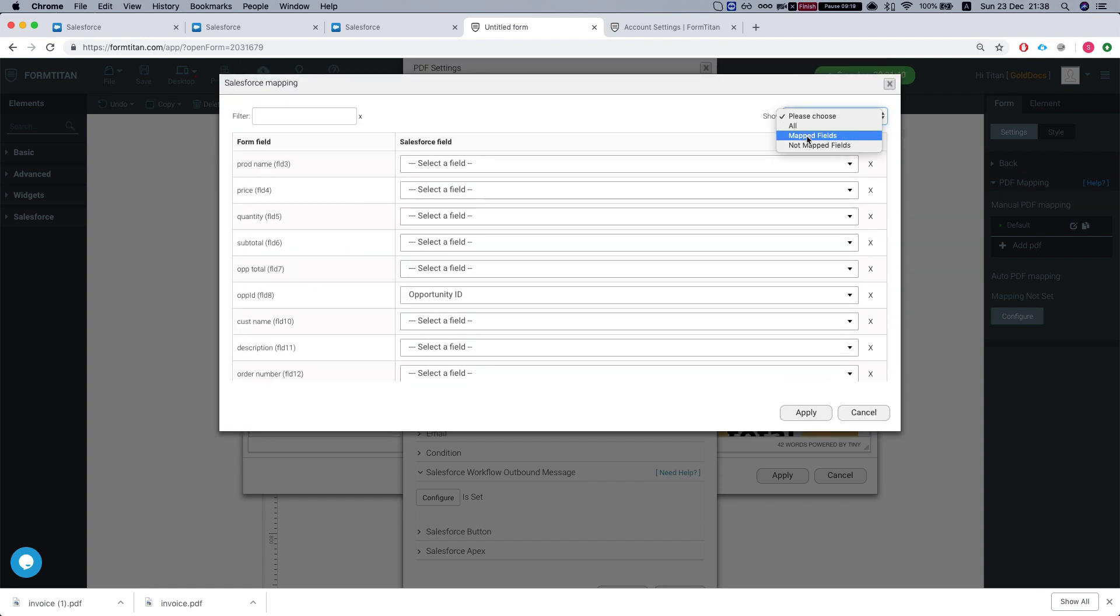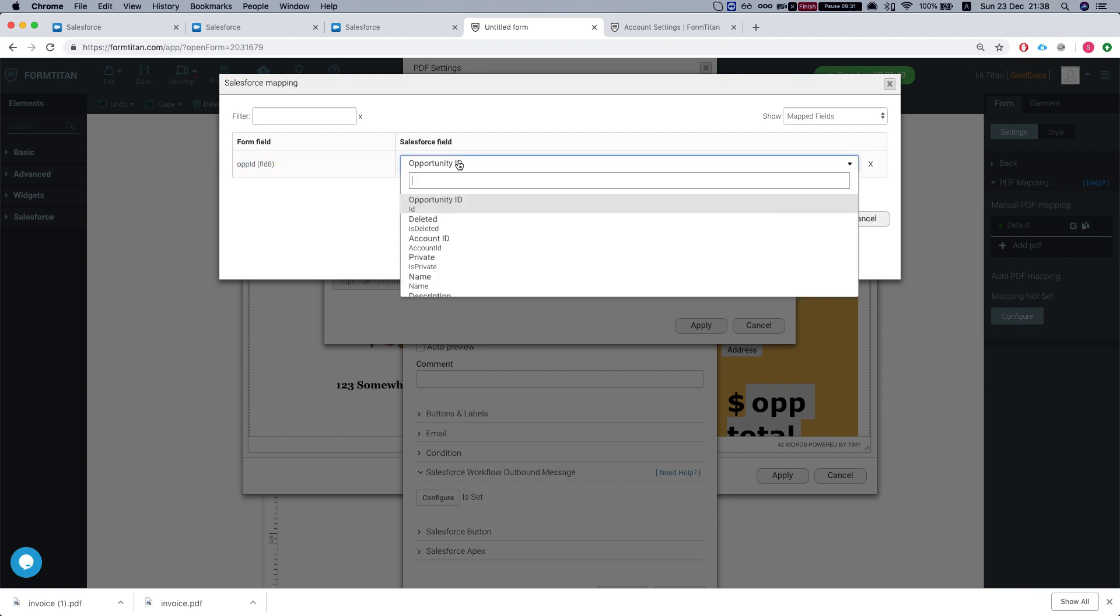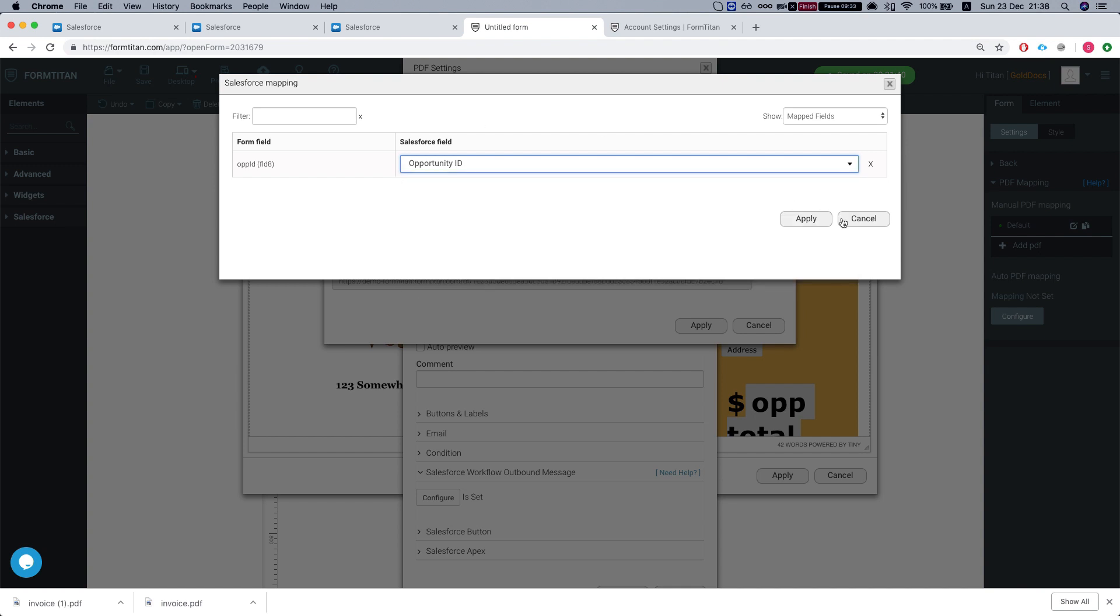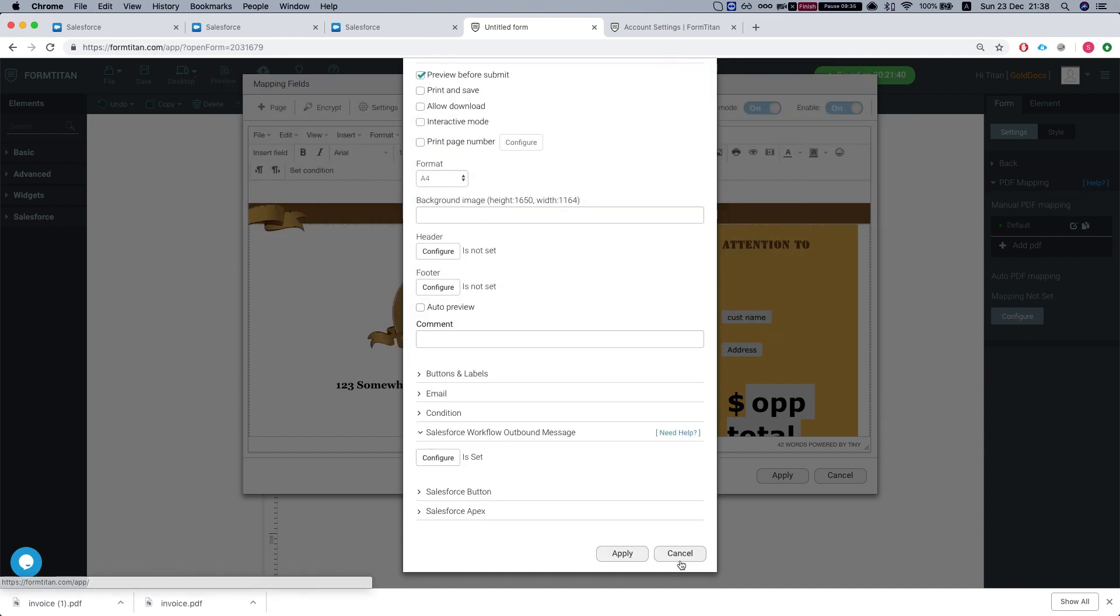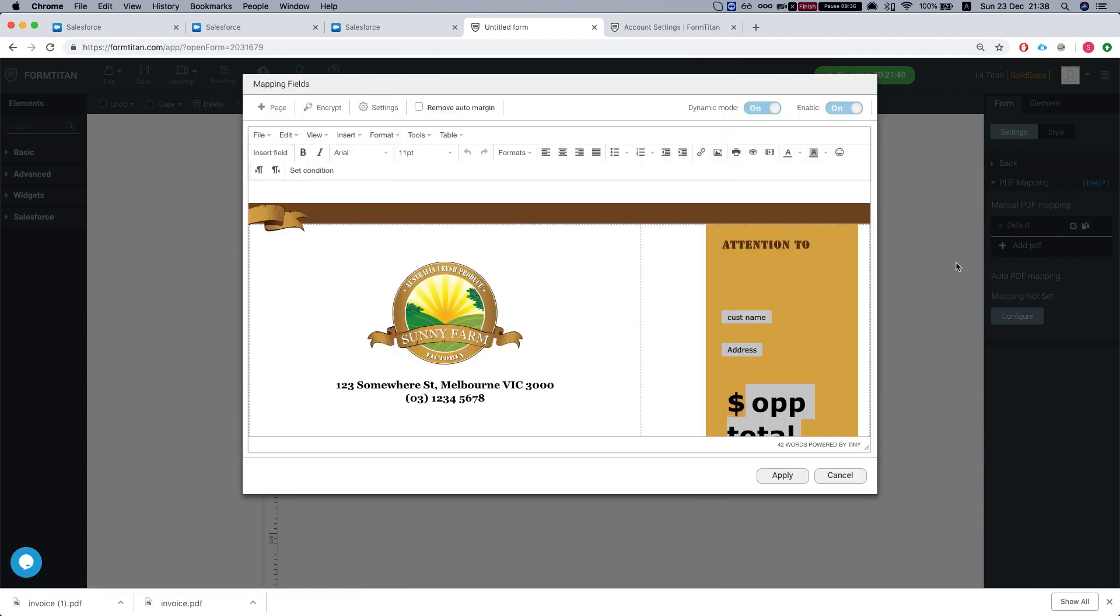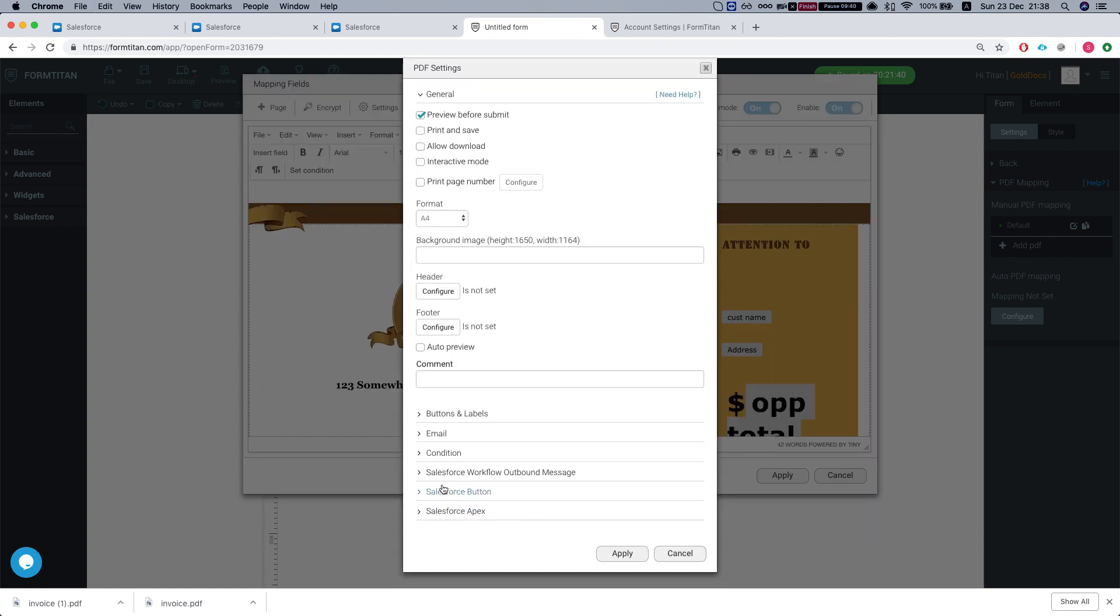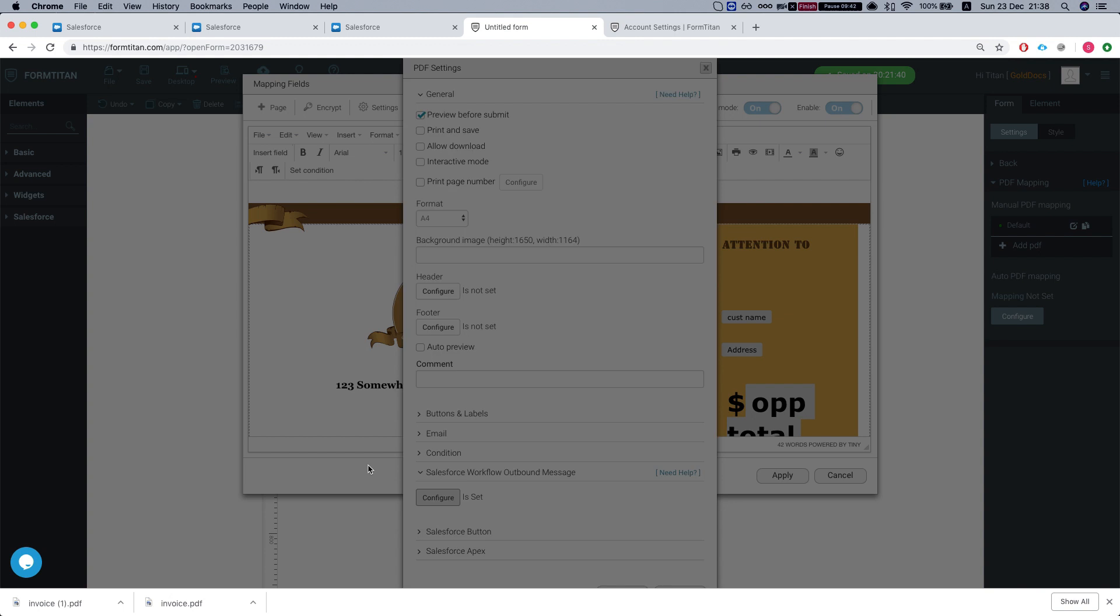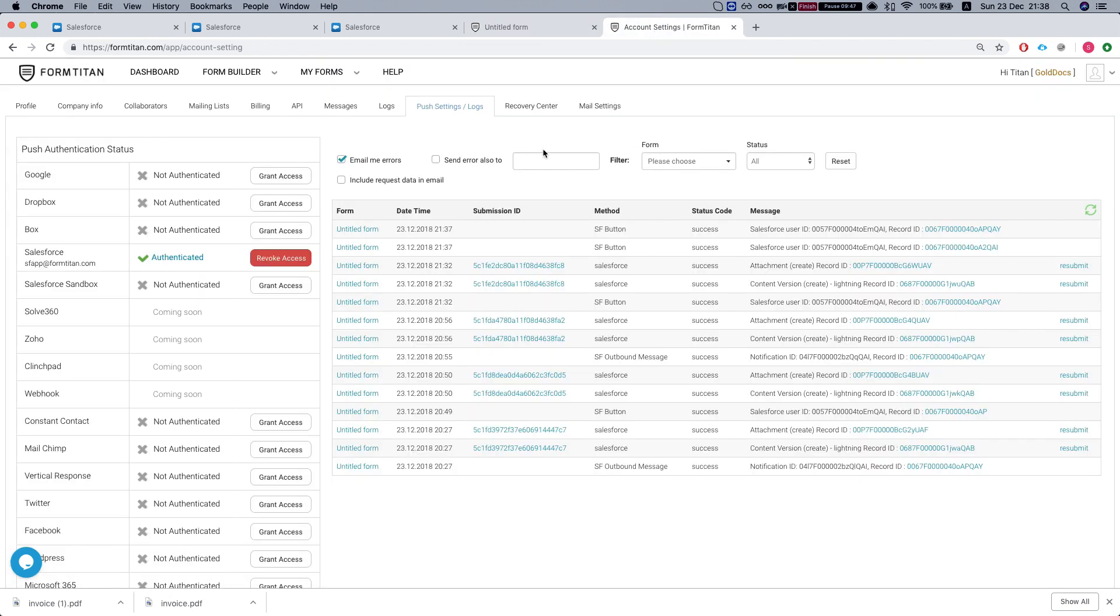This mapping means what is the form ID that we'll be using to pull in the information. So our form ID is OPID. Our Salesforce field is the opportunity ID. So what we need to grab from here, most important part, is to grab this endpoint URL. We'll see how to use that in just a second.